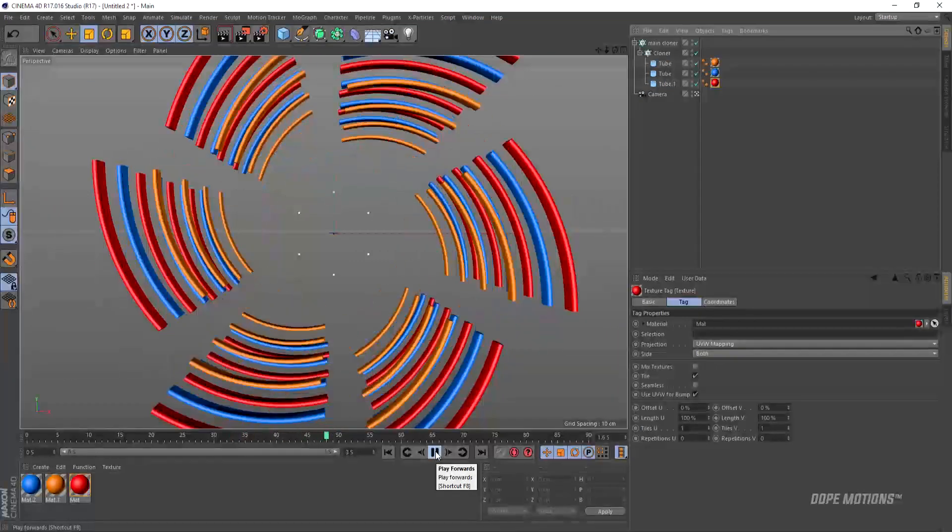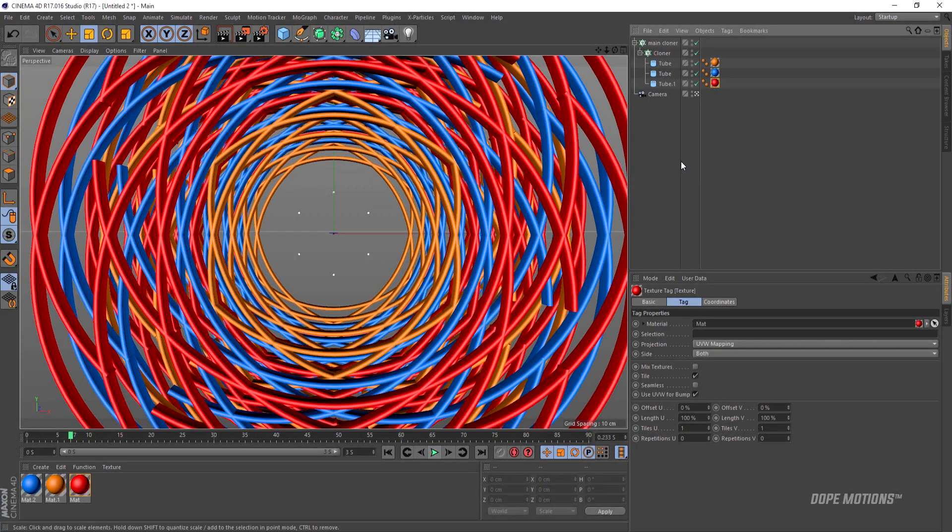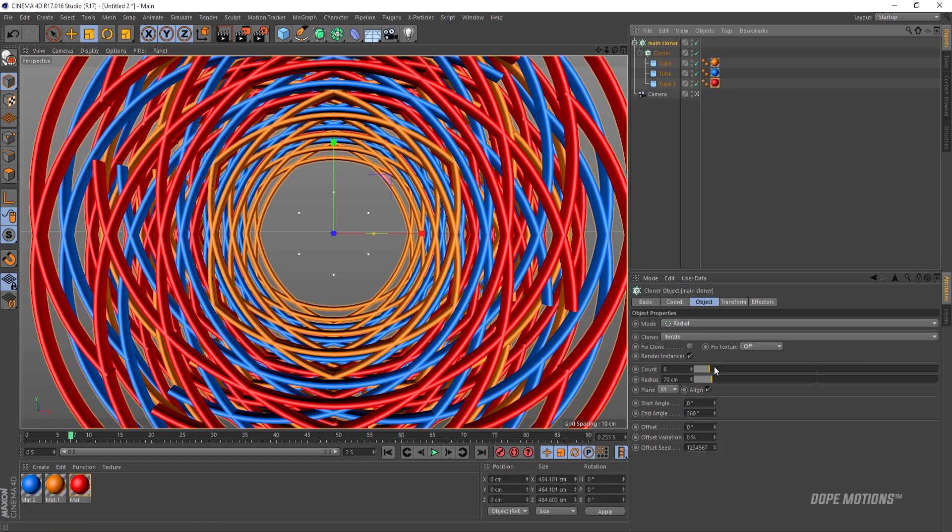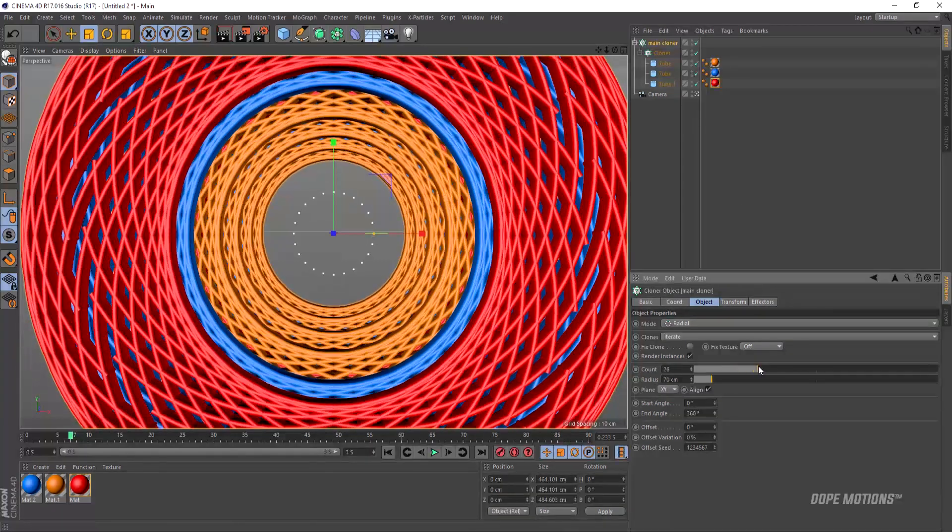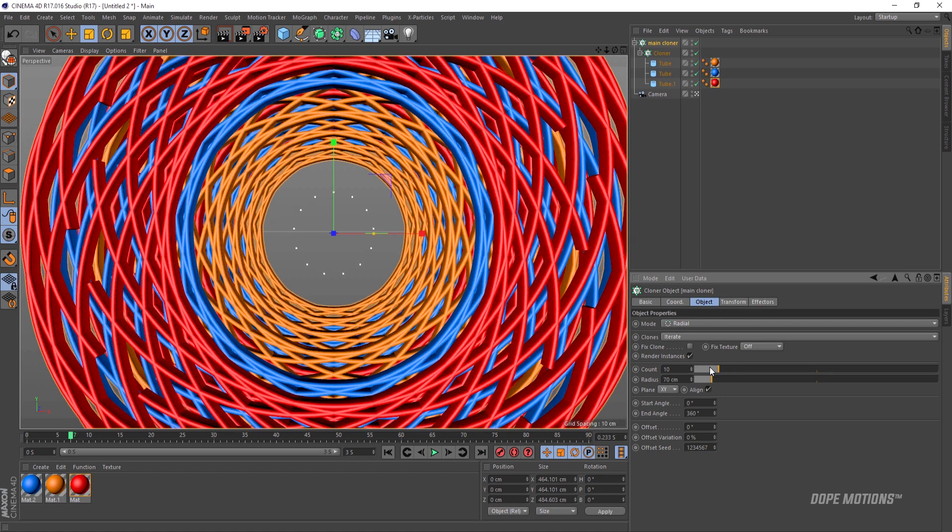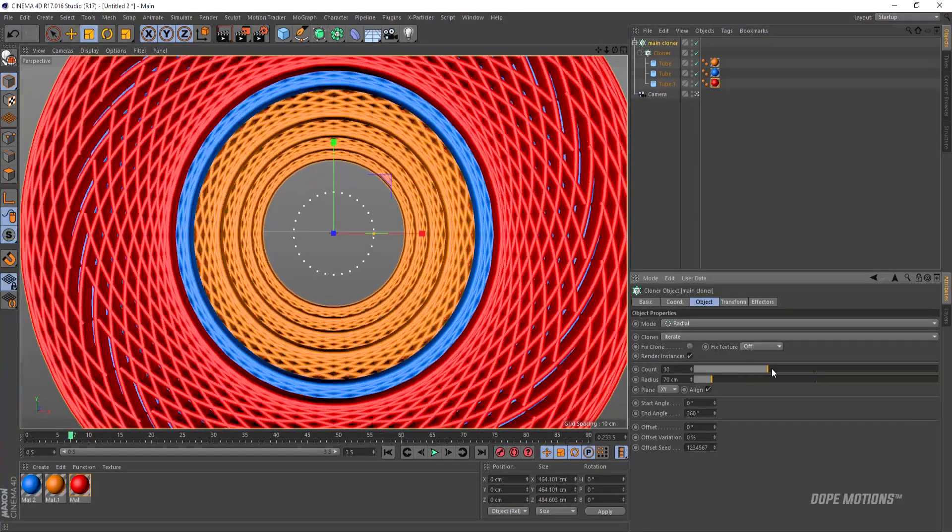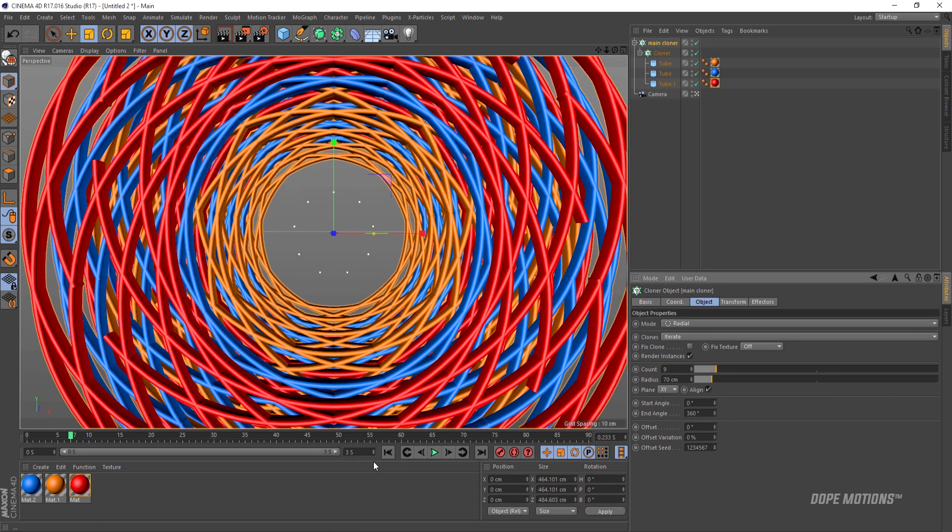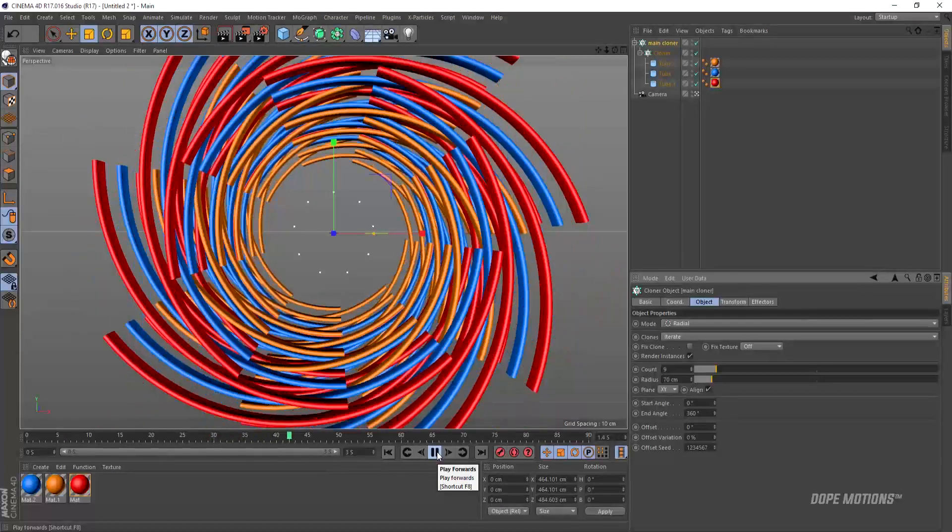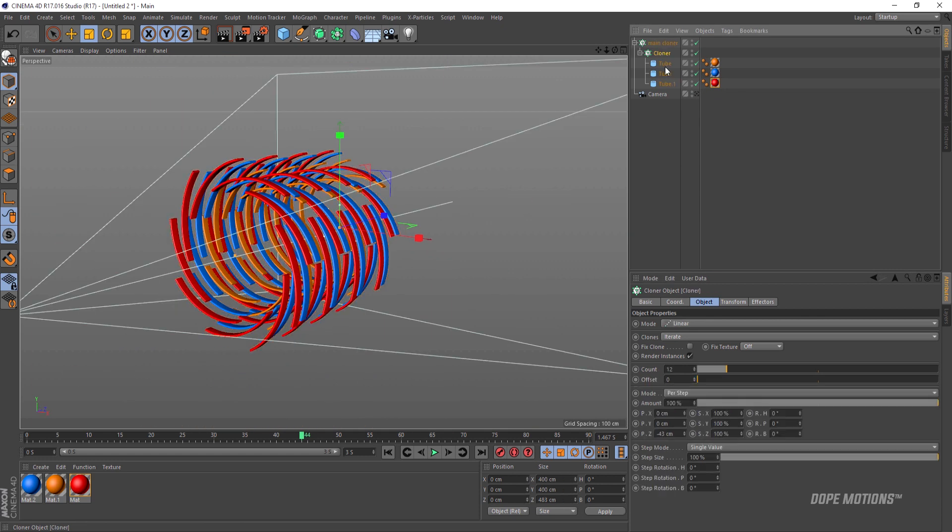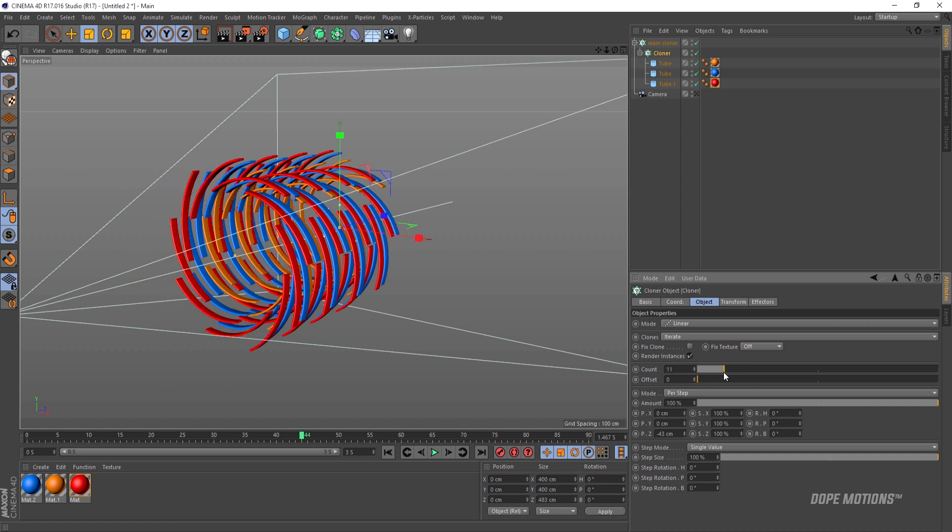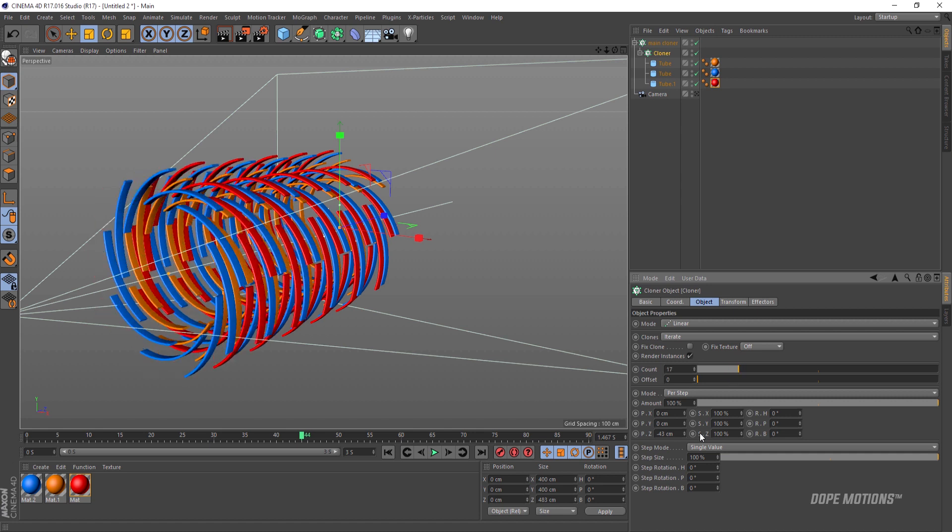You can also play around, select the main cloner and play around with the counts and create some really nice and awesome effects each time and it looks really nice. This is looking really nice. You can also offset it or increase the count or decrease the count of the cloner if you want to. This is looking pretty nice.